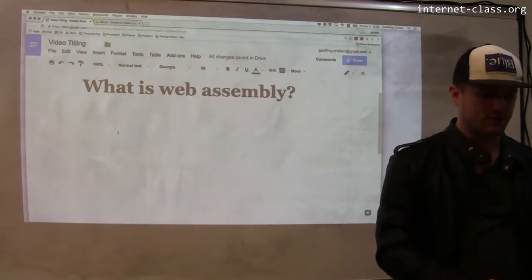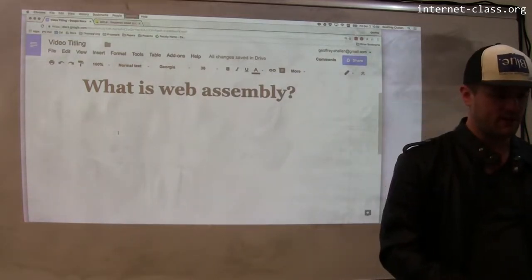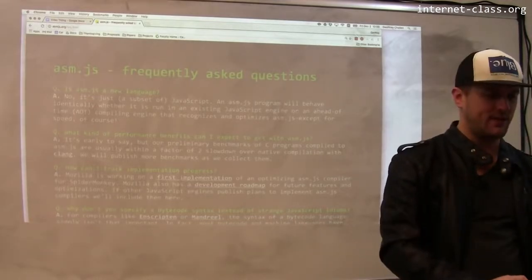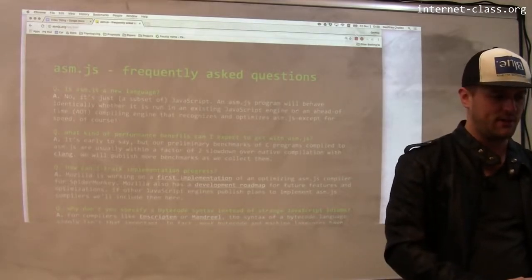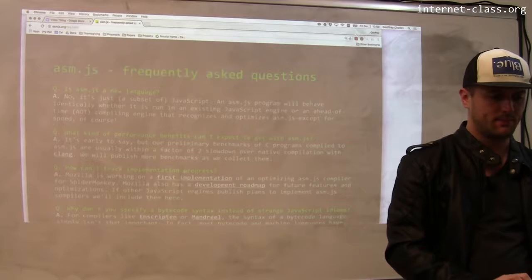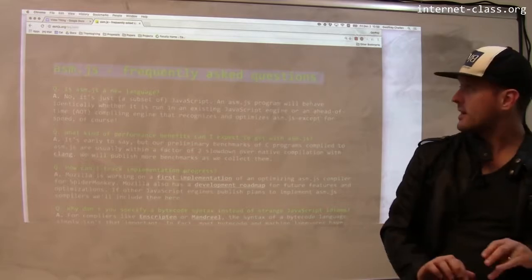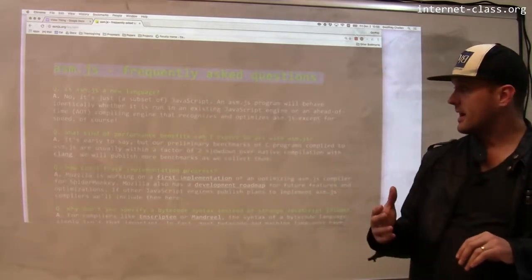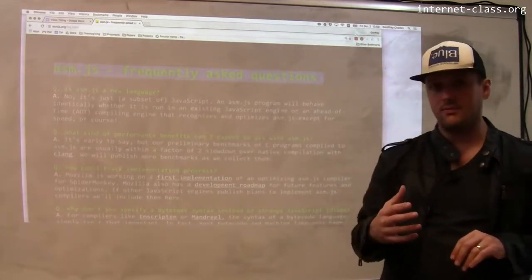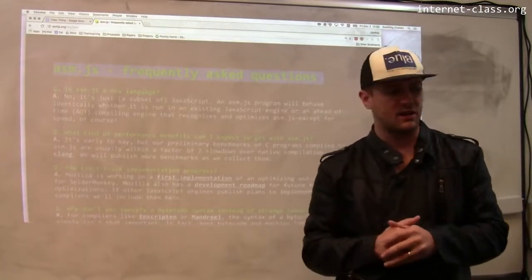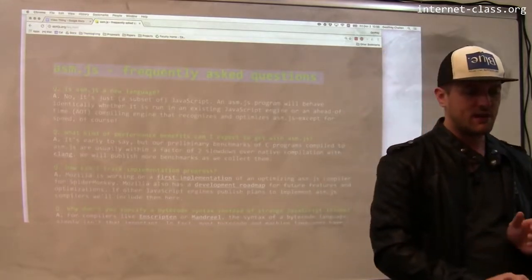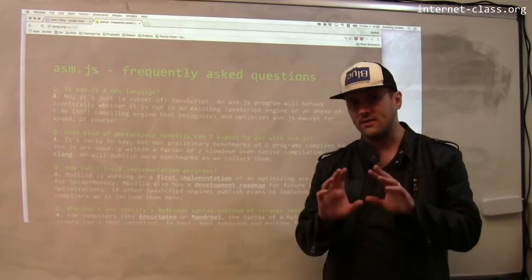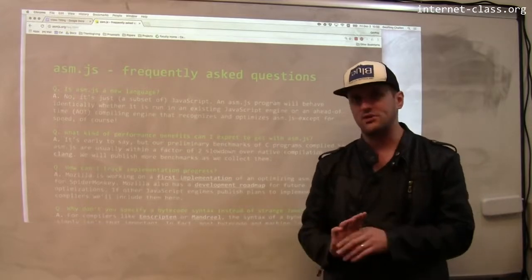People are already starting to explore this idea. There's a project called Asm.js — if you Google Asm.js, you can find a page with information about this project. Asm.js is not a new language. Instead, it is a subset of JavaScript. What these developers are trying to do is work with JavaScript as it already exists and already works.